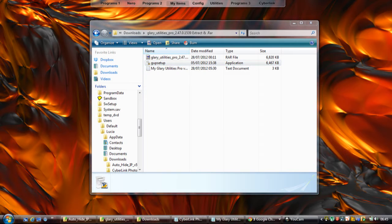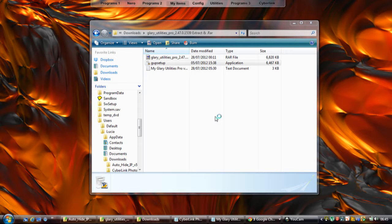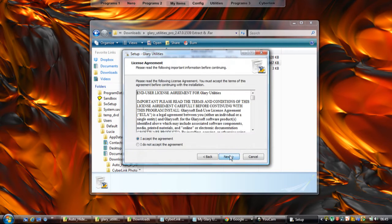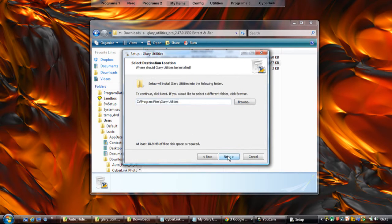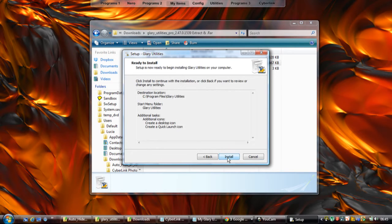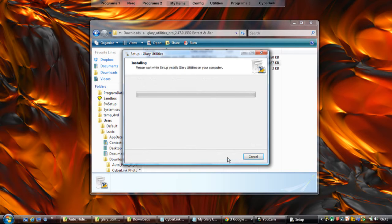During installation, it's up to yourself if you want to do desktop or quick launch icons or anything like that.